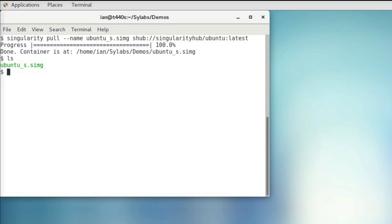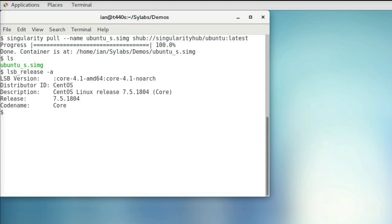So now we have our Singularity Image. So just to reference, I'm running CentOS on my computer. So we can verify that using lsb_release -a, and we can see that is the case.